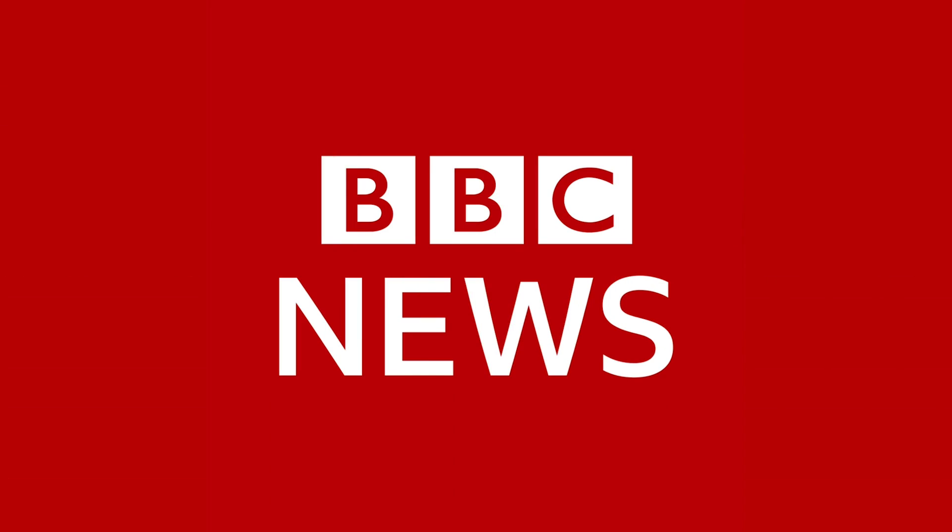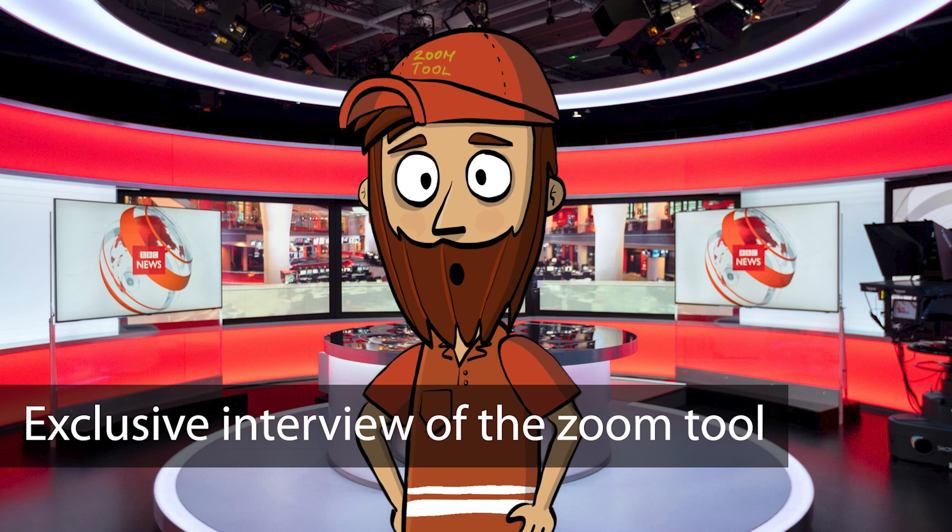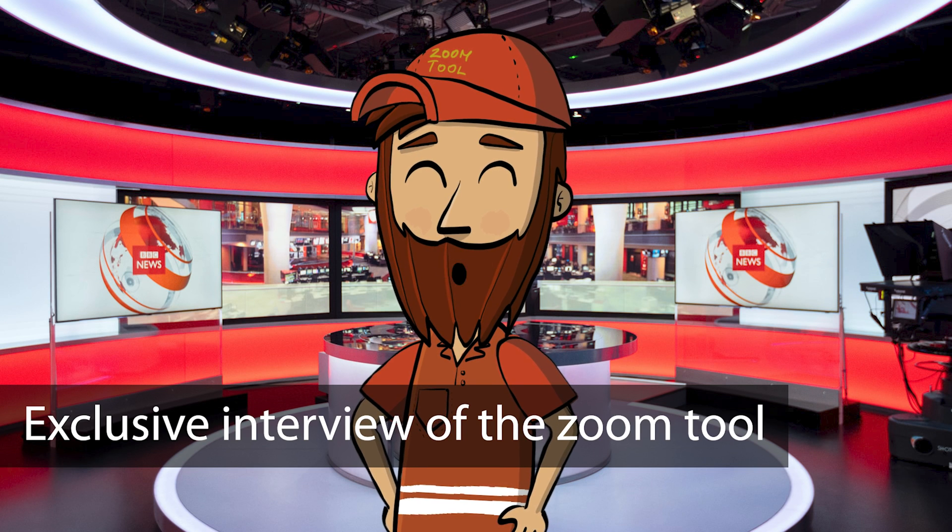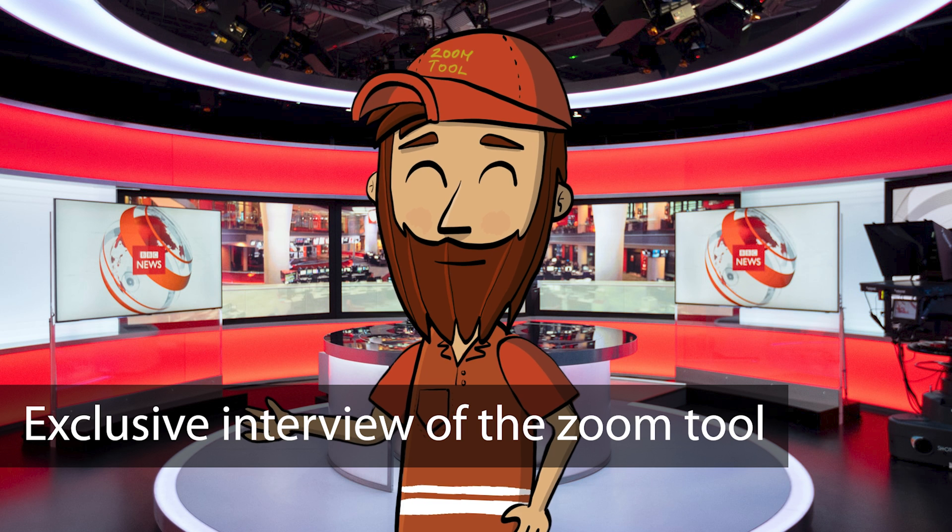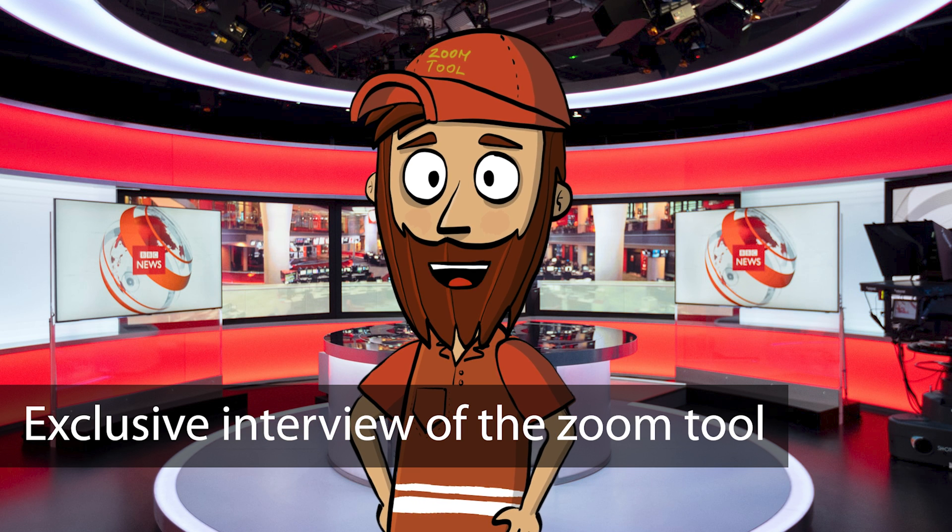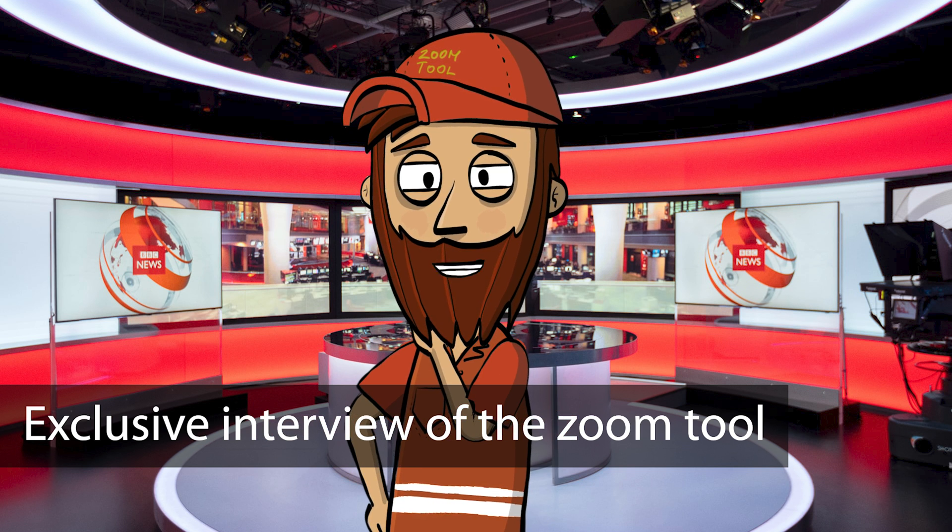Today in BBC News, we're interviewing the zoom tool in PowerPoint. When I was young, people used me to zoom on slides, and making zooms was a lot of fun. Those days are gone.